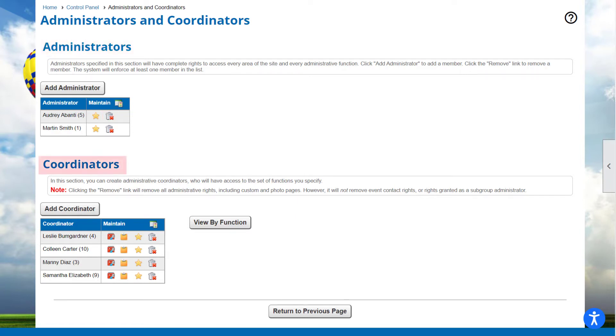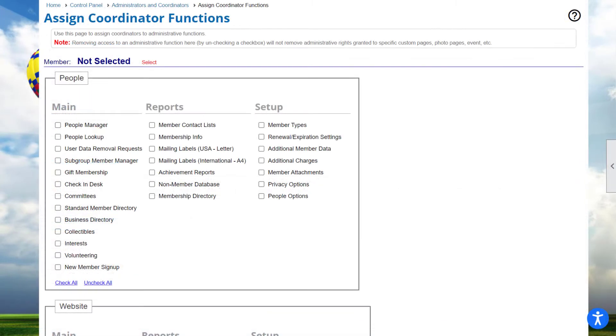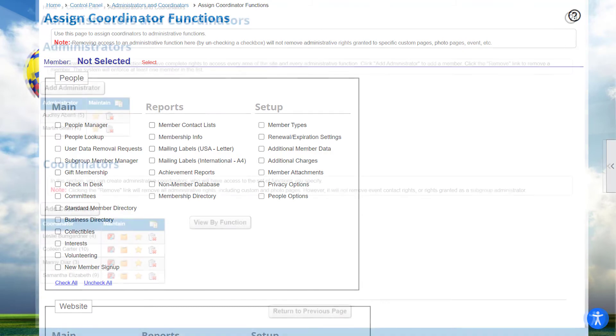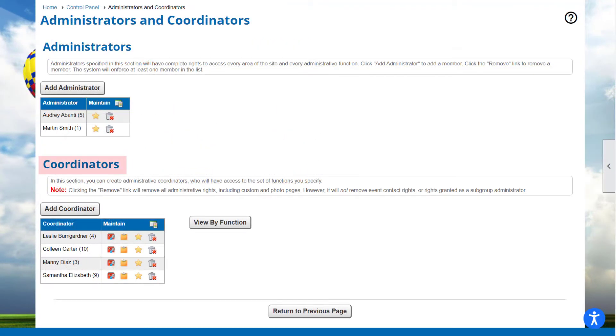The lower section of this screen provides another way to add or remove coordinators. Click the Add Coordinator button. Select the member at the top of the screen. Then check boxes for each administrator function you want to enable for that person. Back on the main screen, there's also a Copy function if you want to define a new coordinator with the same rights as a current coordinator.